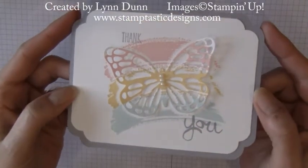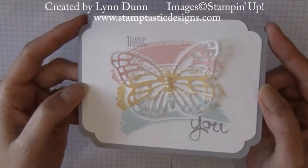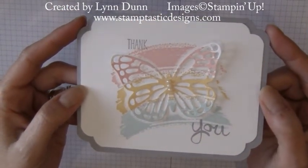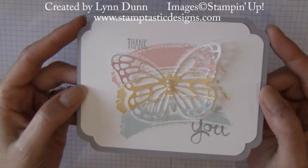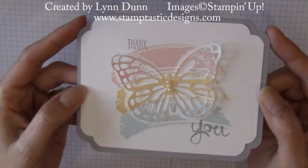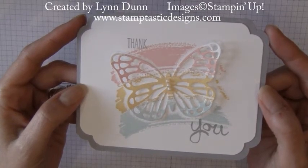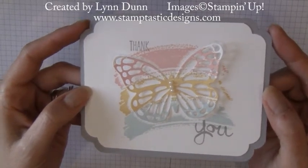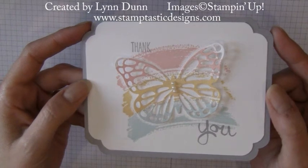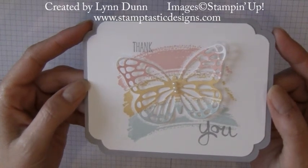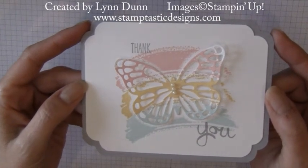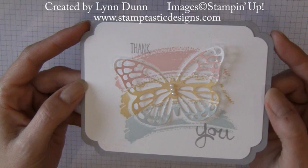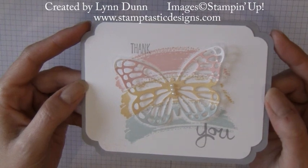All right. There you have it. A beautiful little butterfly card. Very simple to do. All you need is some kind of swooshy type image. And the Work of Art stamp is perfect for it. So I hope you enjoyed this little tutorial. Thank you for watching.